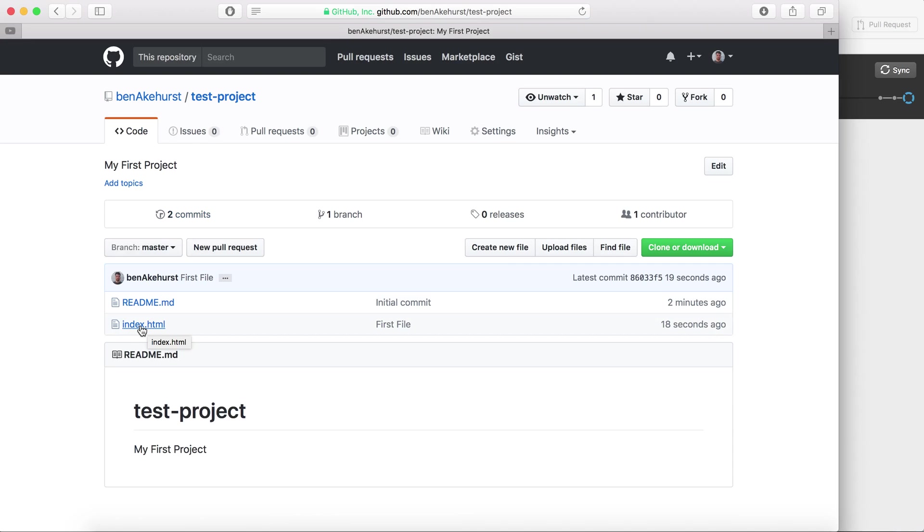I can now see the index.html has been added to my GitHub 18 seconds ago. Now any file that I add or any changes that I make, after I commit them and sync them, that's how I can keep up to date and keep my files saved in GitHub. And that is the very basic how to clone a project from github.com onto your local machine so you can start working with it.